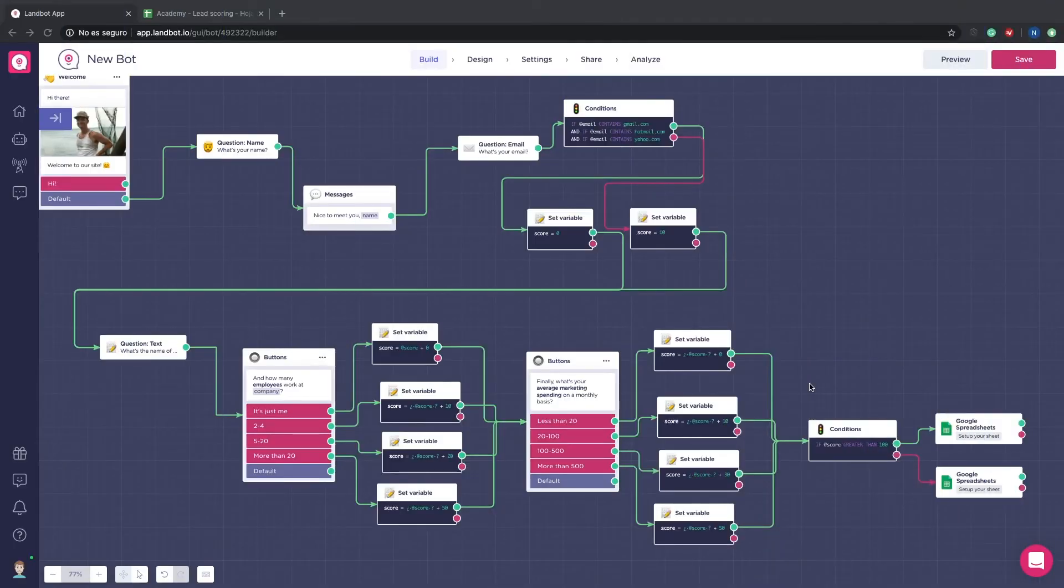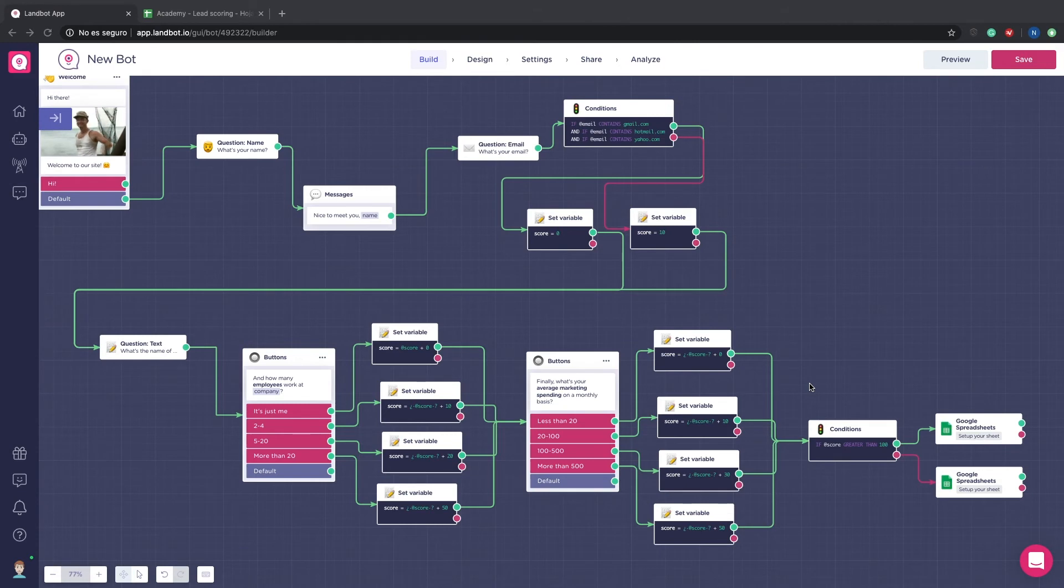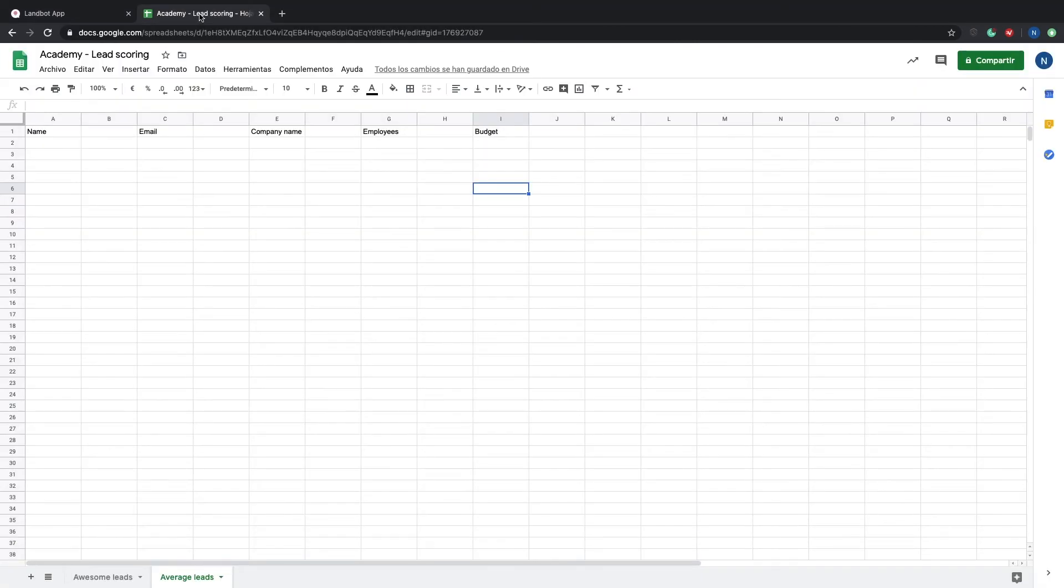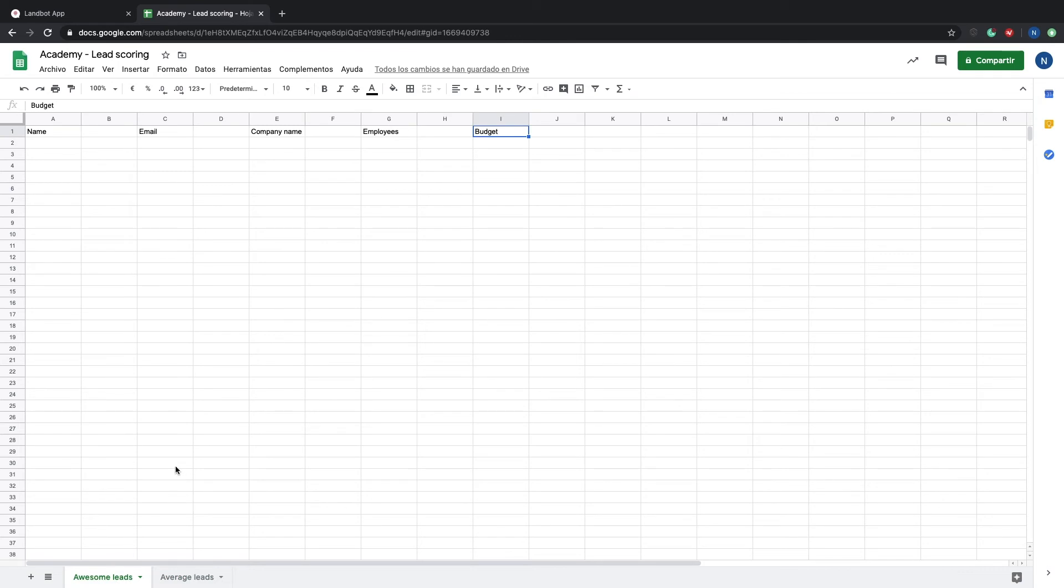Before we set up the integration, we have to first create a Google Spreadsheets document. I have already created one for this example called Academy Lead Scoring. As you can see, the document has two different pages, one for the awesome leads and one for the average leads. In each page, there are five different columns for each variable. Name, company, email, company name, number of employers and budget. Let's go back to the bot.